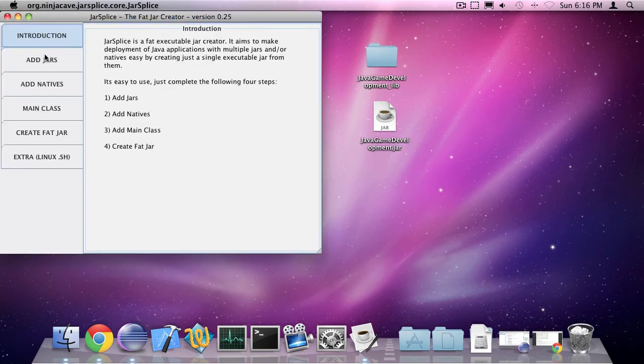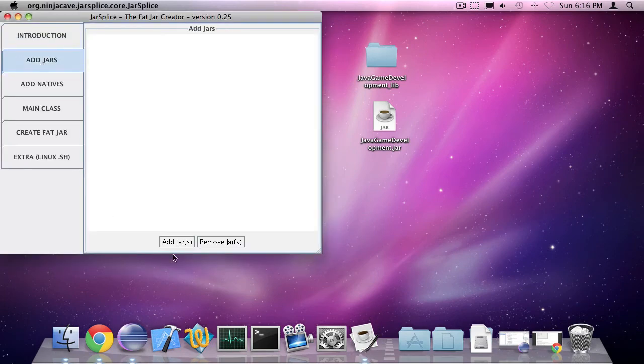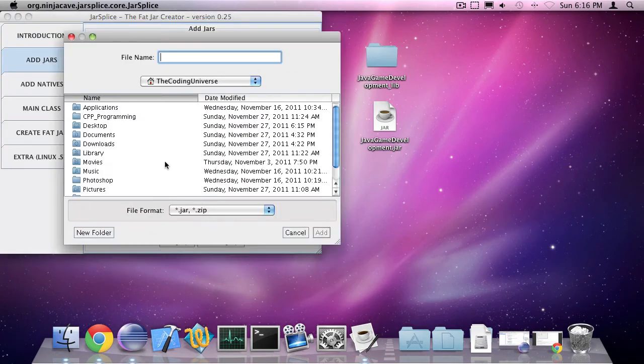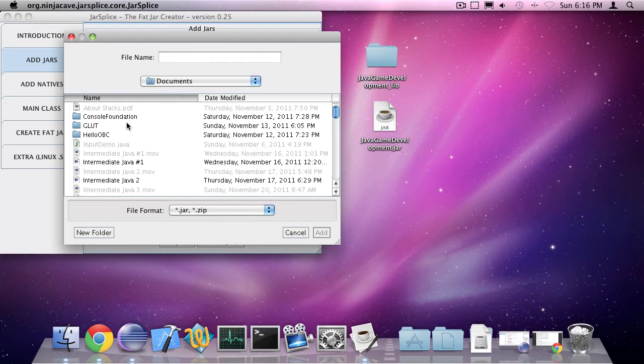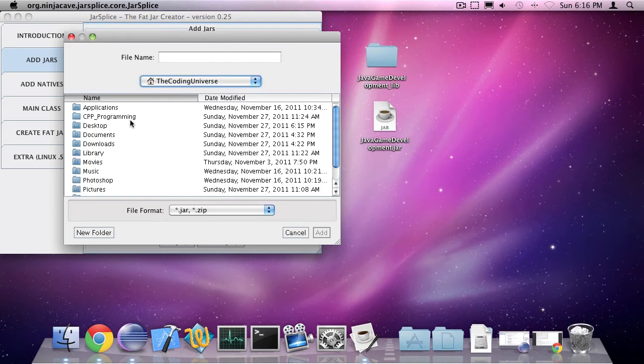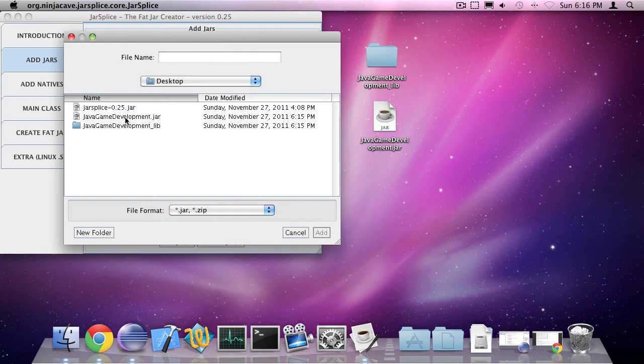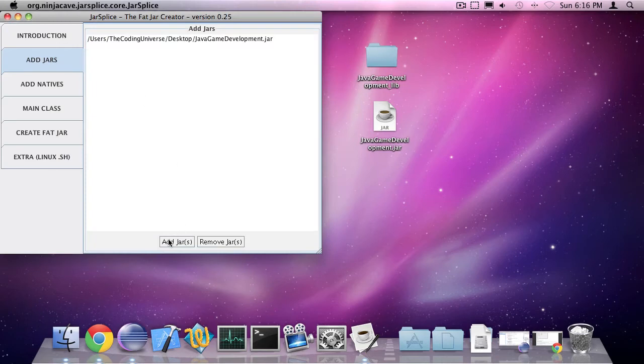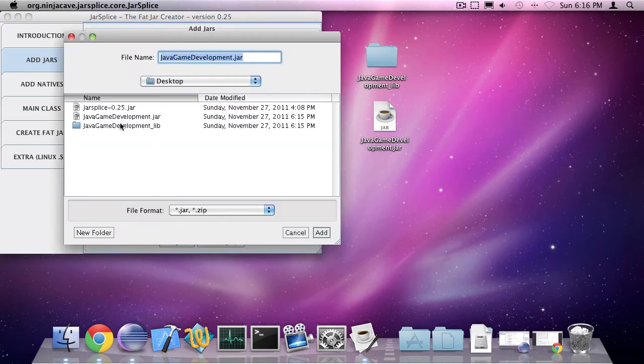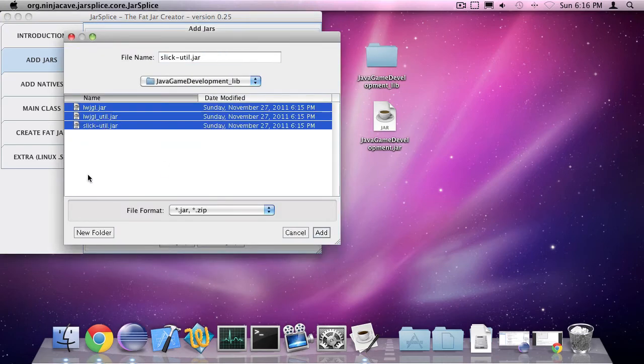Go to add jars, go to my desktop, Java game development and the library files.